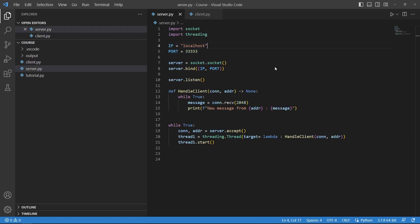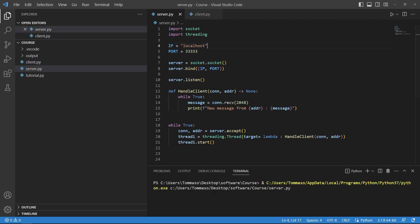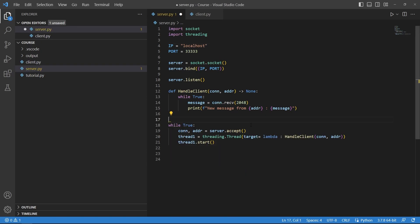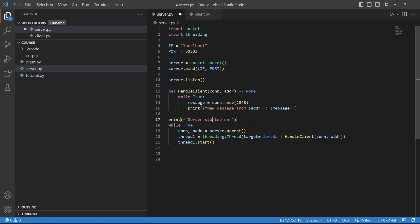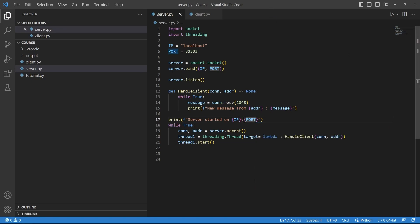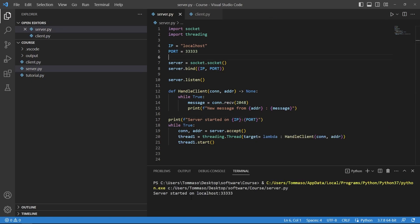Now to test that I will just start up the server. Let's add here a little line of code to know when the server is actually ready. So let's say server started on and here we specify just the IP and port so that we also know that as a little debug line.